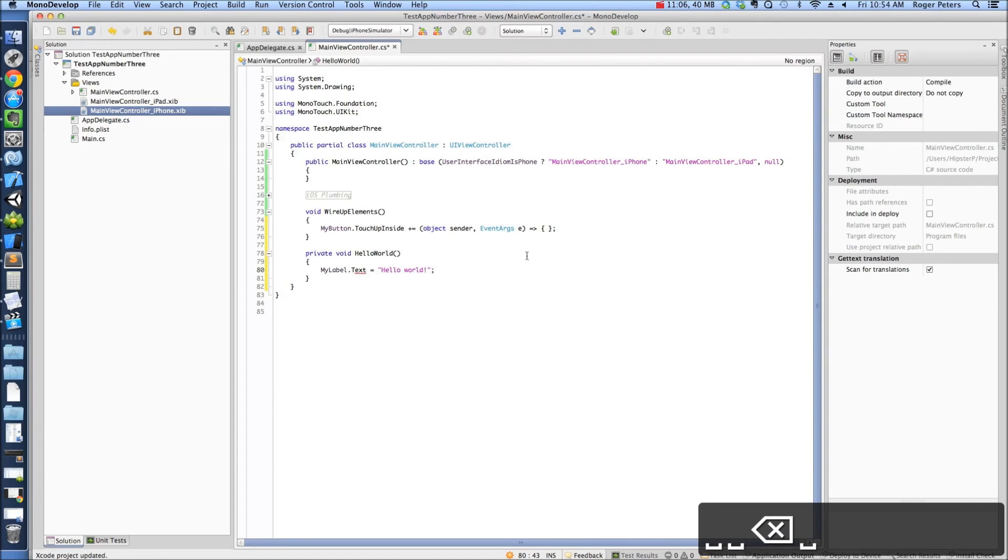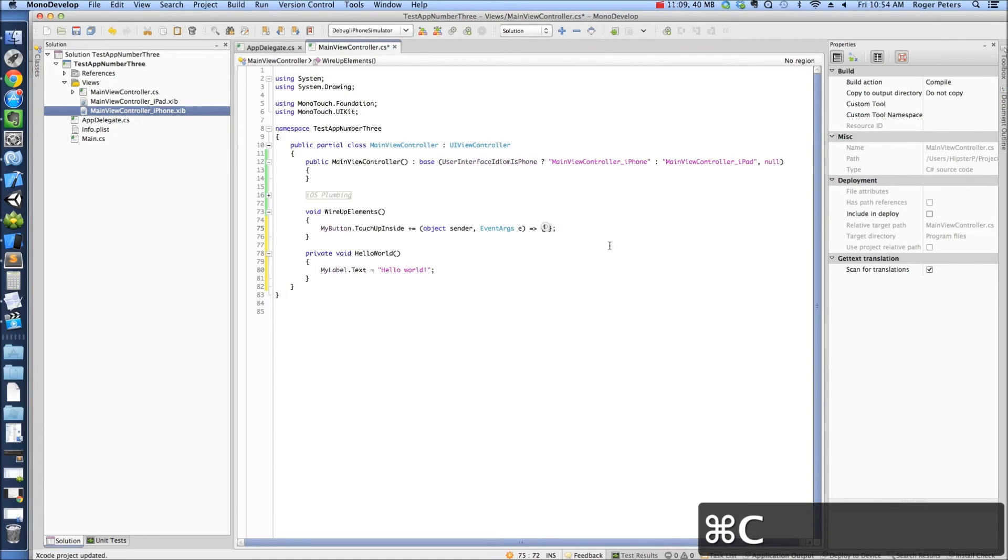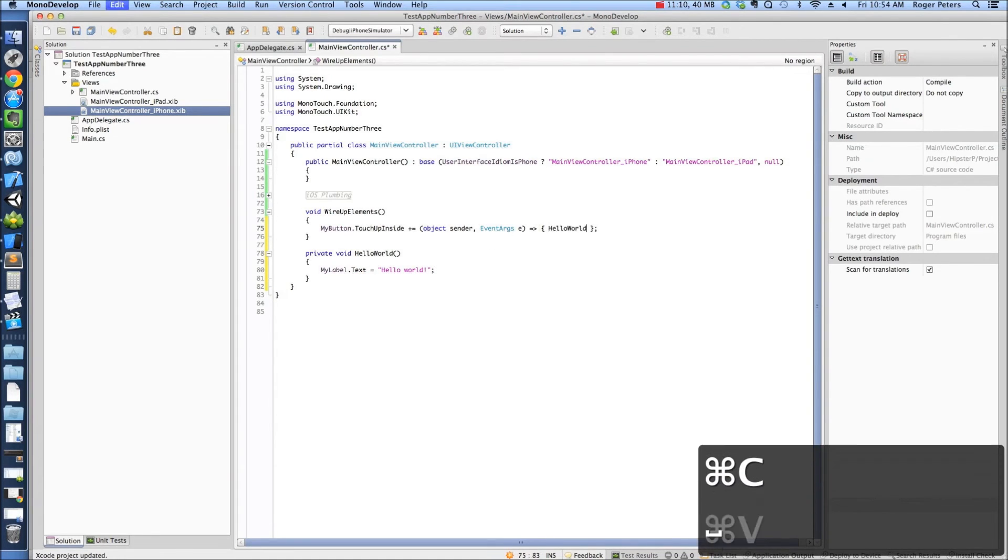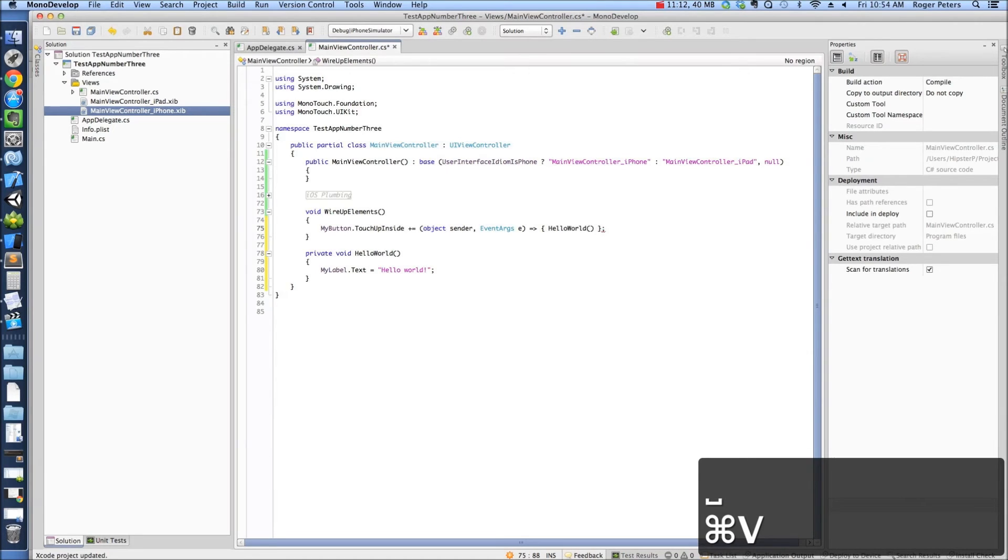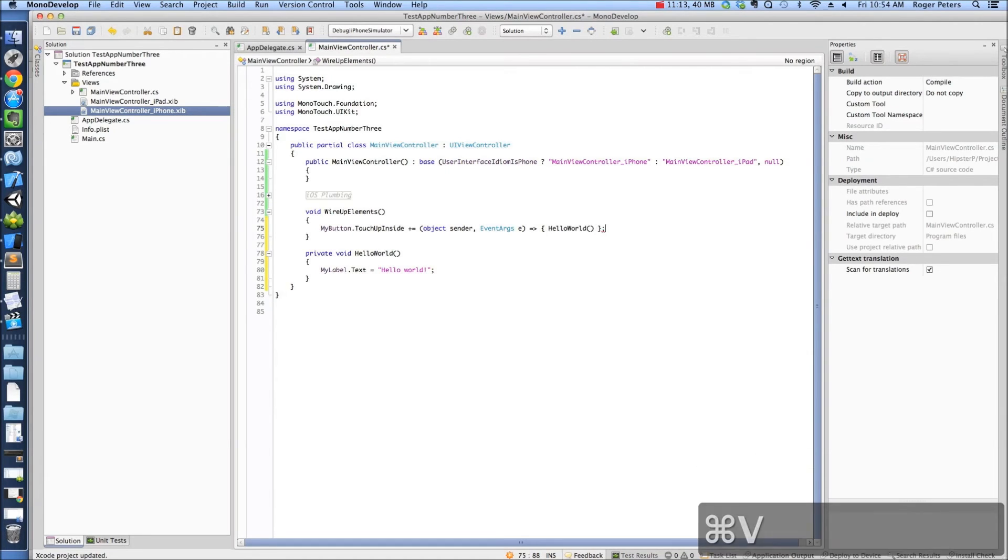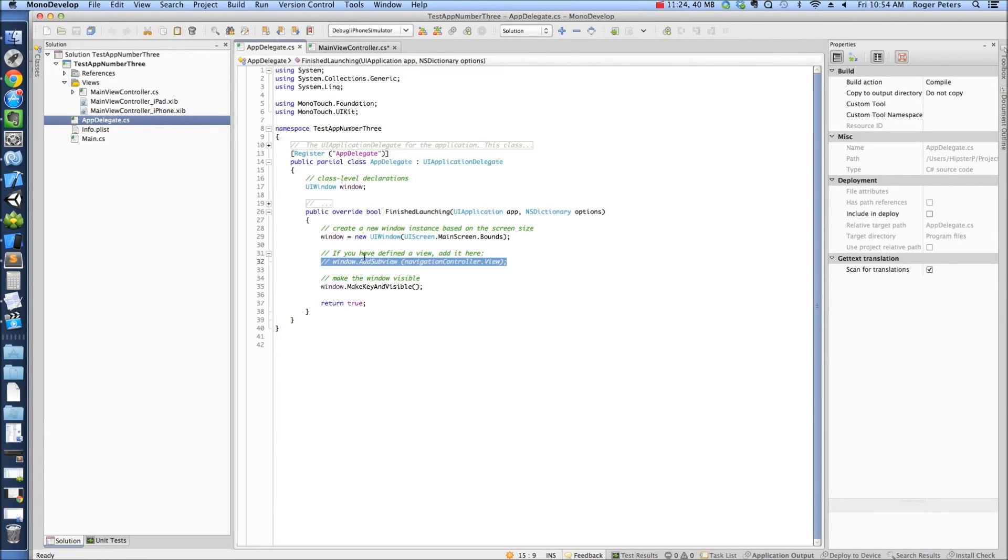So we're going to call HelloWorld from our event handler here. And I was about to run it, but actually, remember, our app delegate, we still haven't defined what's our main view we're going to show.